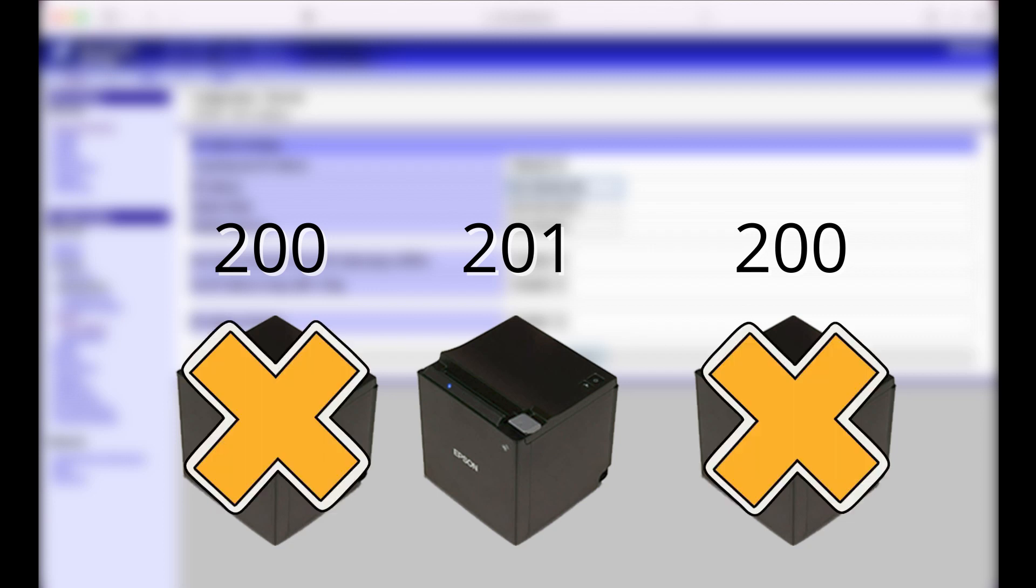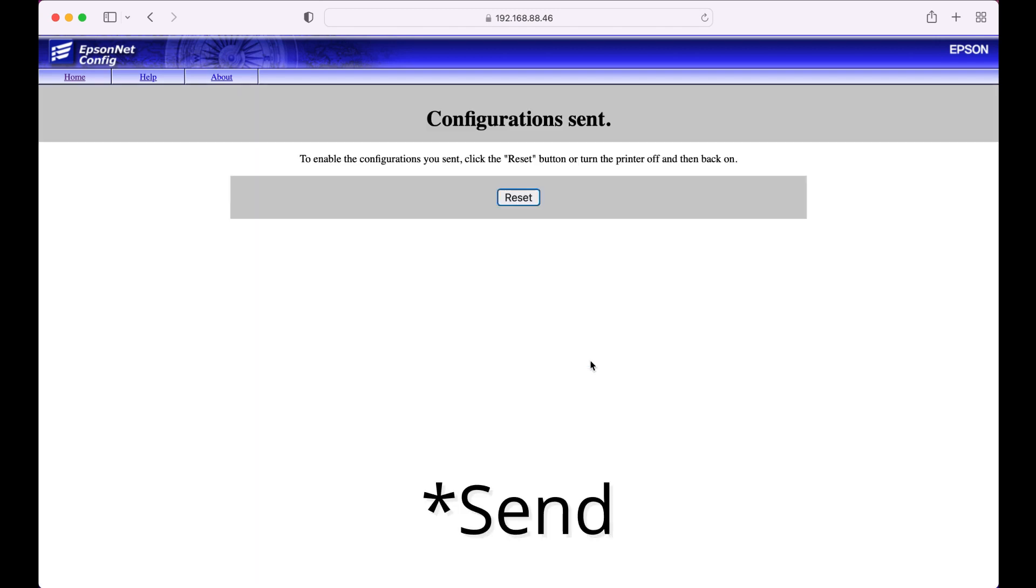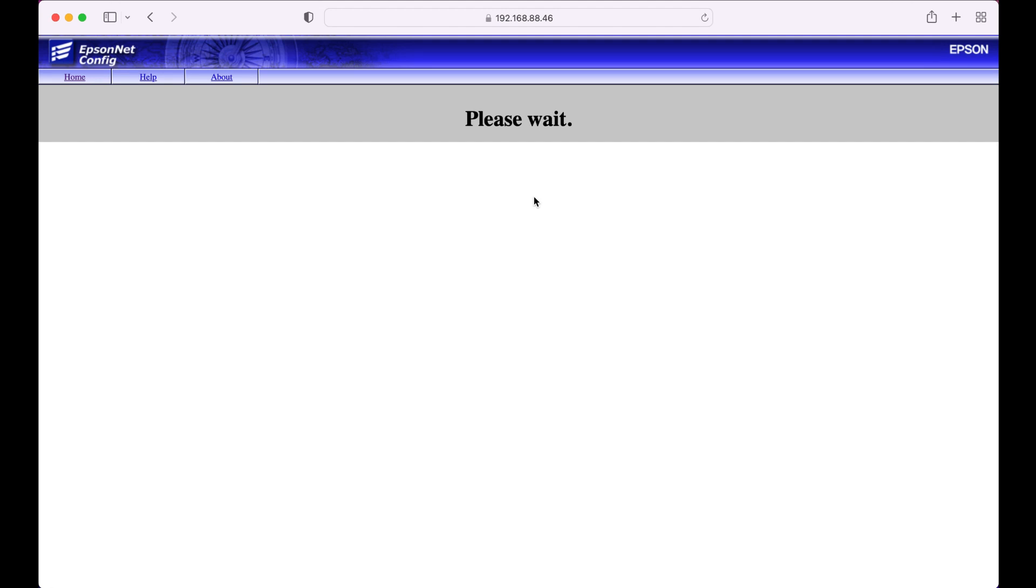It's only going to cause problems later. With this address set, leave the subnet mask and default gateway as it is, click save, and then reset. Your printer will automatically turn off and back on, we simply need to wait.